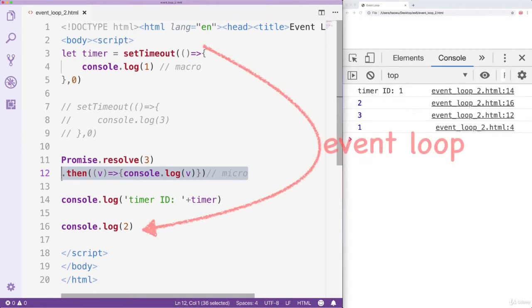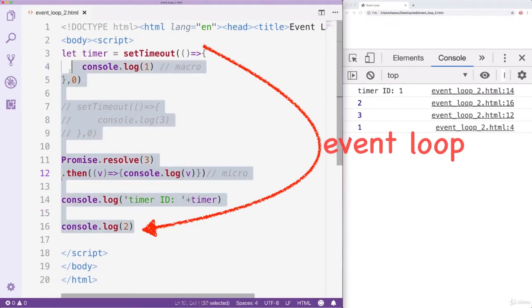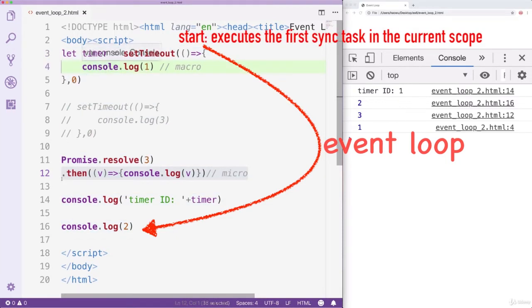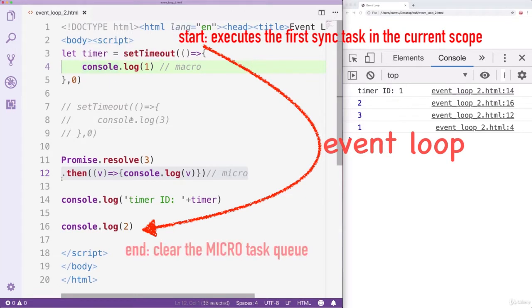The JS engine executes the JS program via Event Loop. Depending on the program design, the complete execution of one program may take several rounds of Event Loop. An Event Loop starts with the execution of the first synchronous task in the current scope and ends with the clearing of the MicroTask queue. For example, the program we are using needs two rounds of Event Loop to complete.